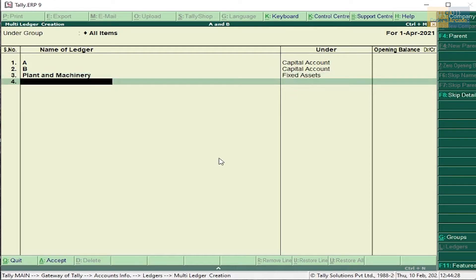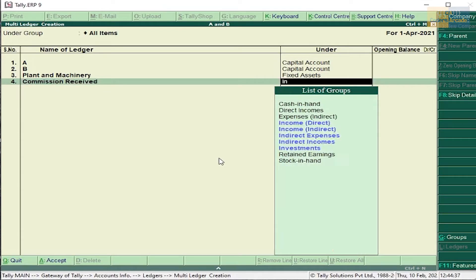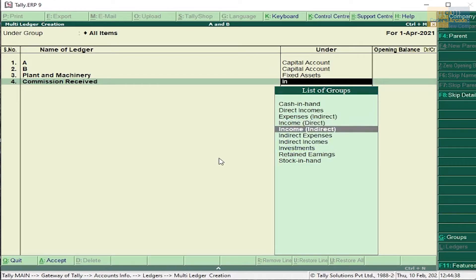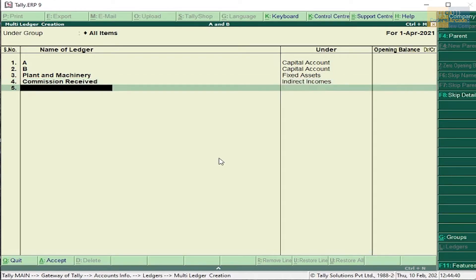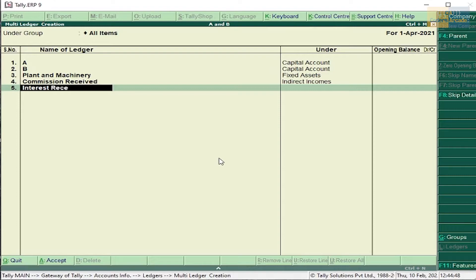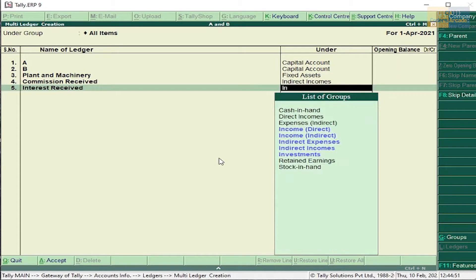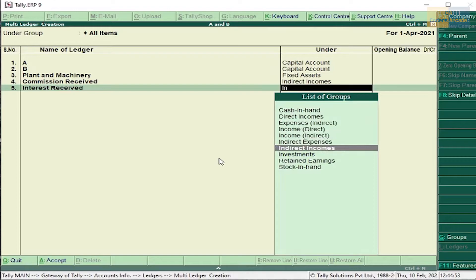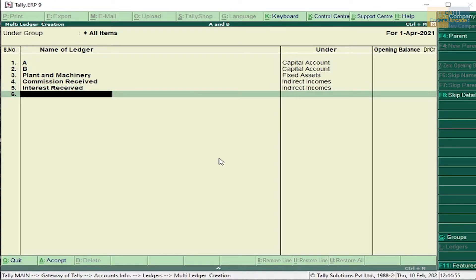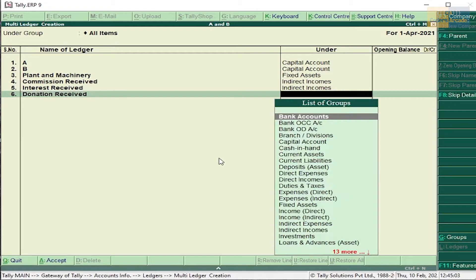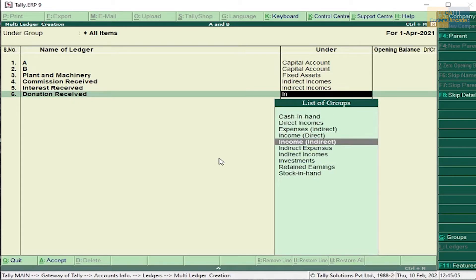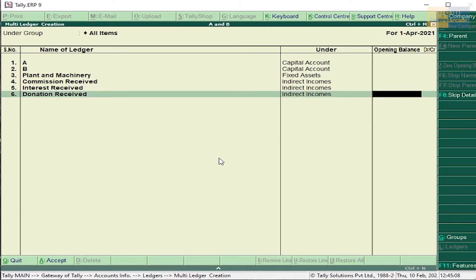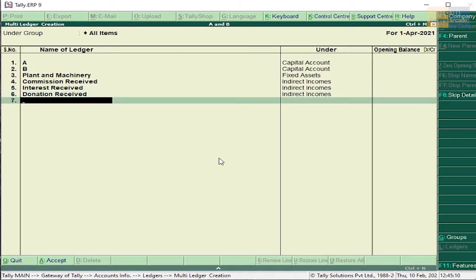Commission received - indirect income. Interest received - indirect income. Donation received - indirect income. Plant and machinery sold - we have already created plant and machinery ledger so we don't need to create it again.